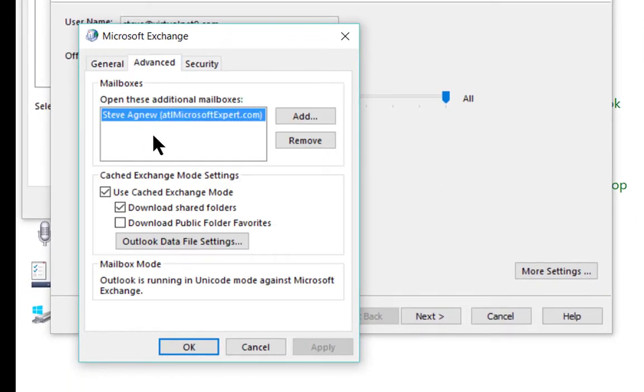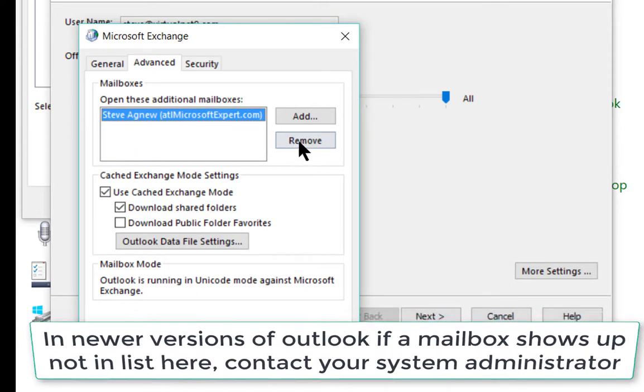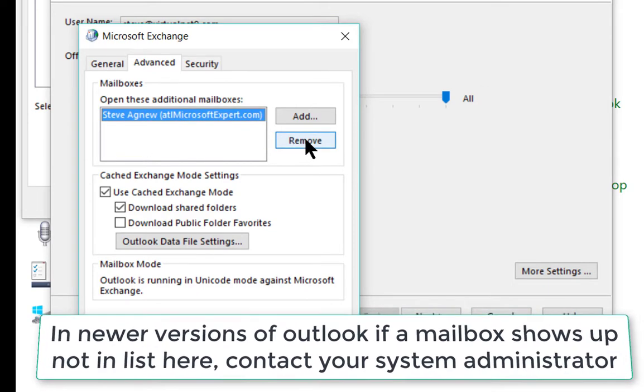Here you will have extra mailboxes if they show up. You can click on them and then click on Remove.